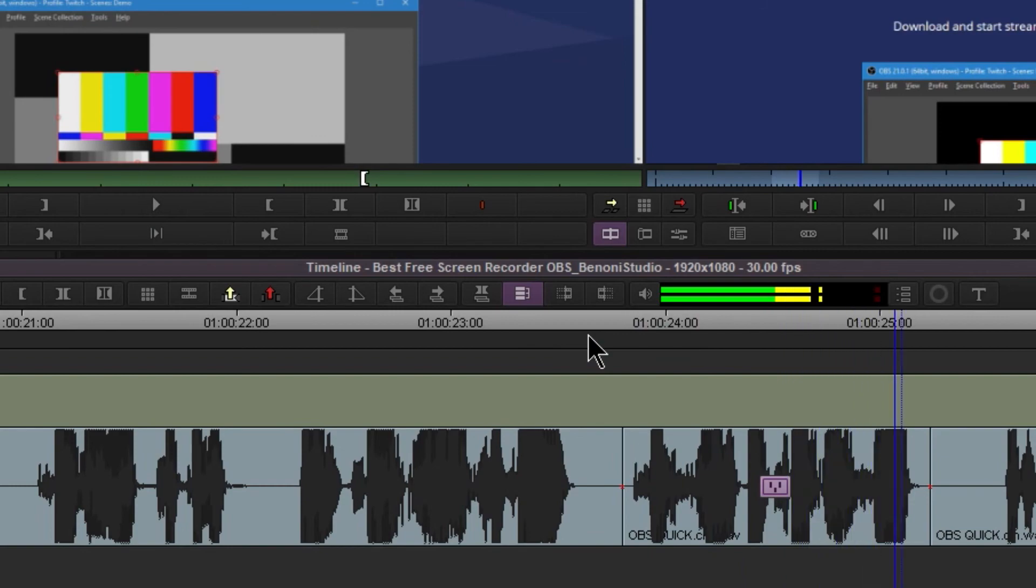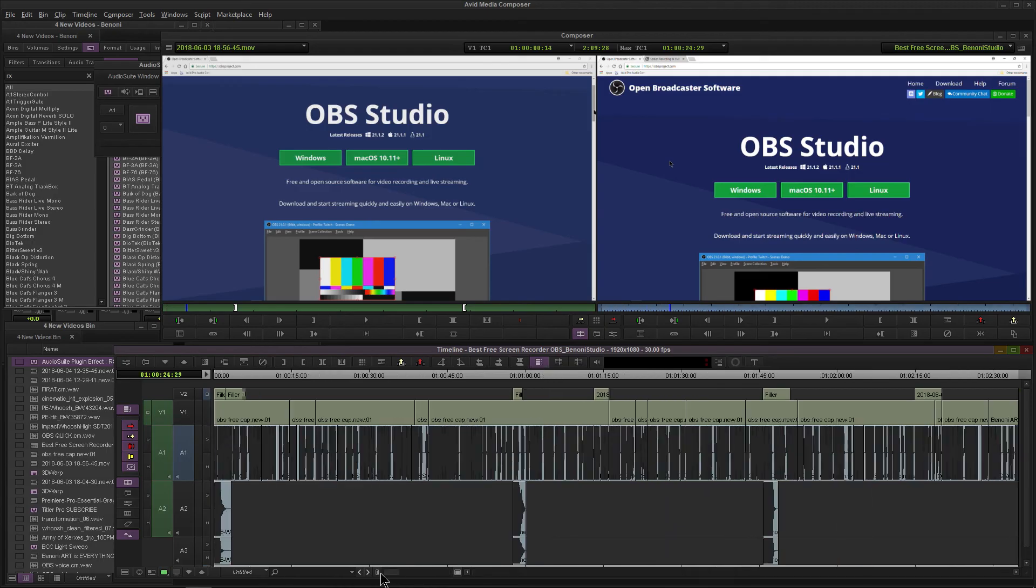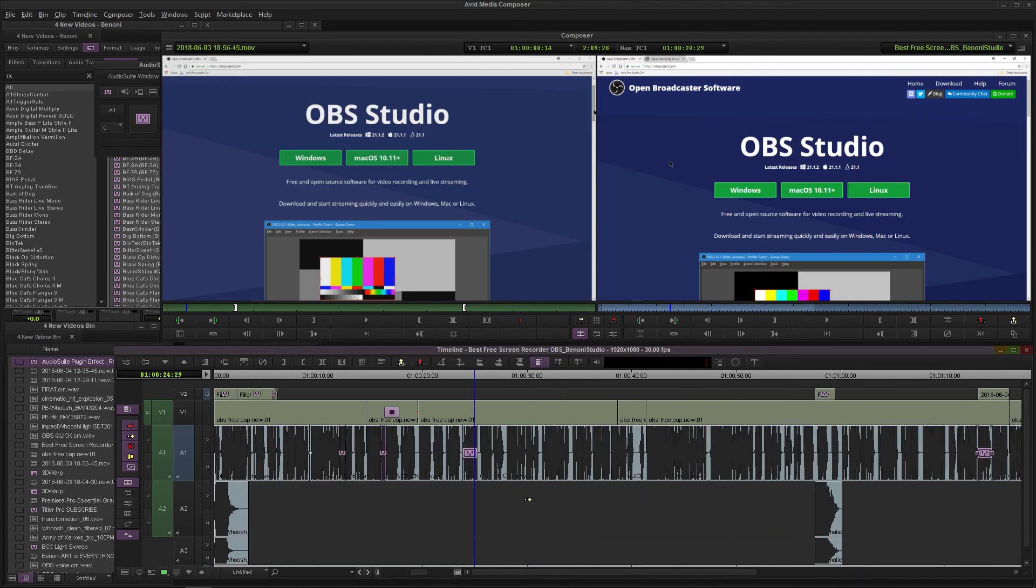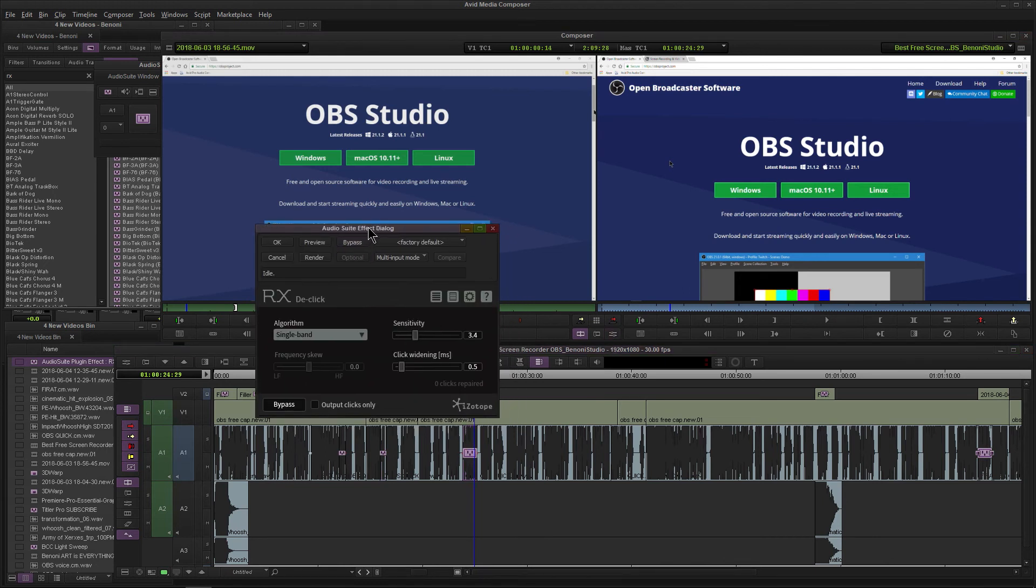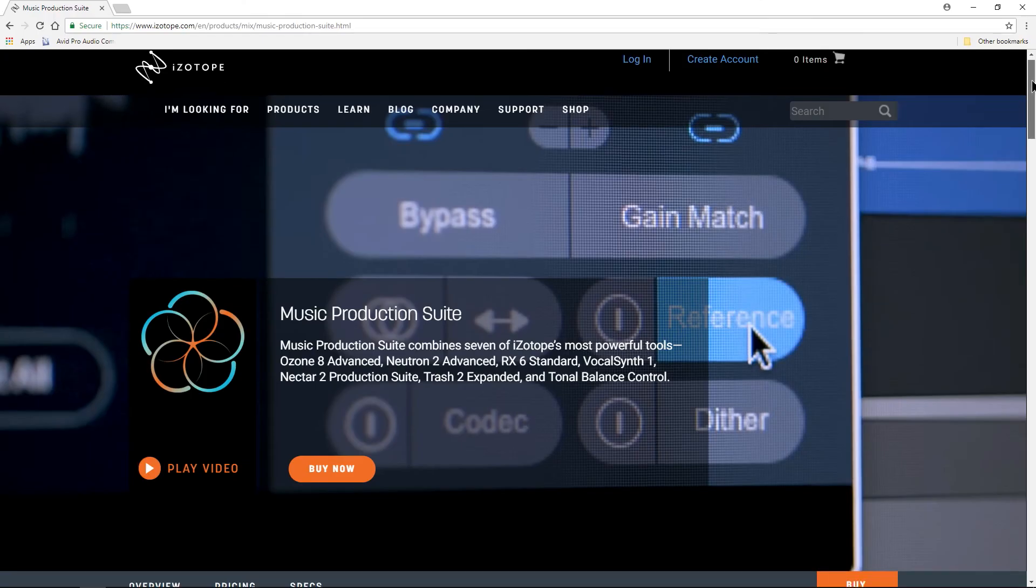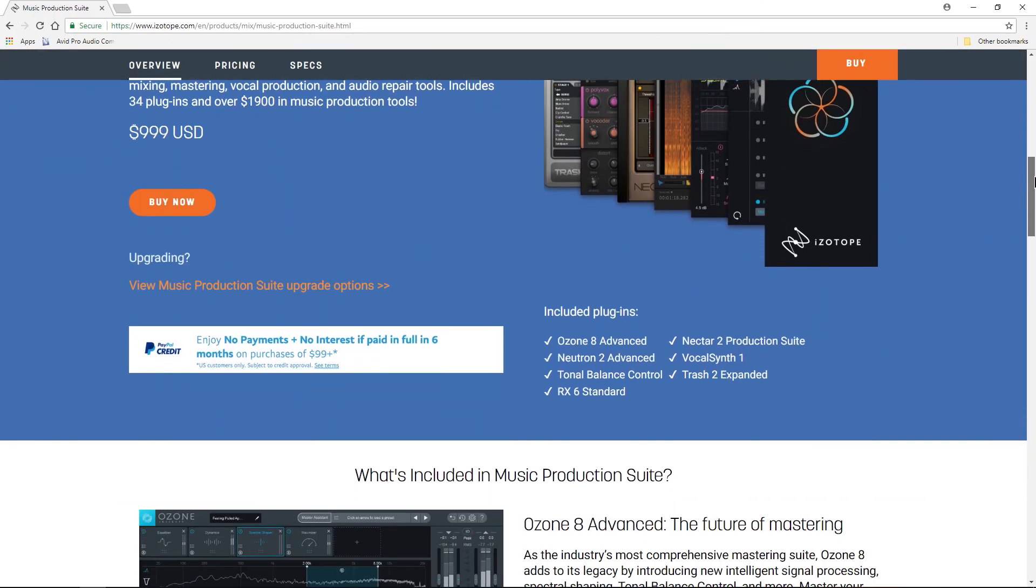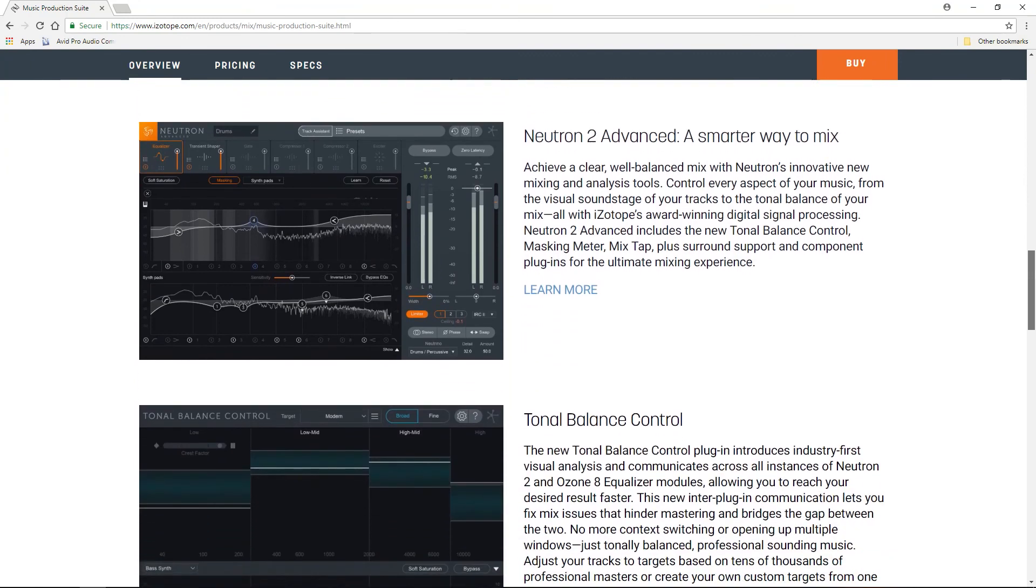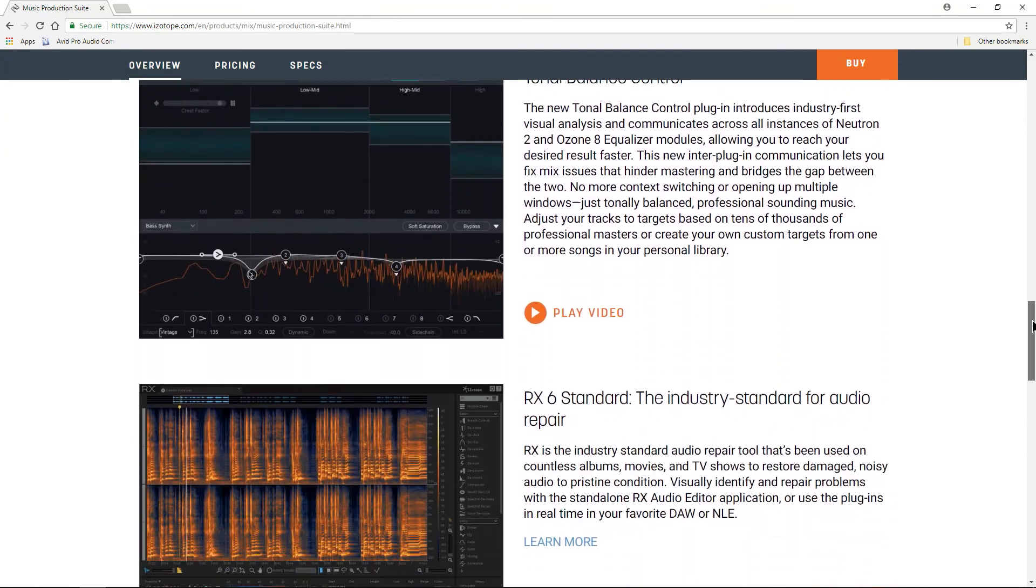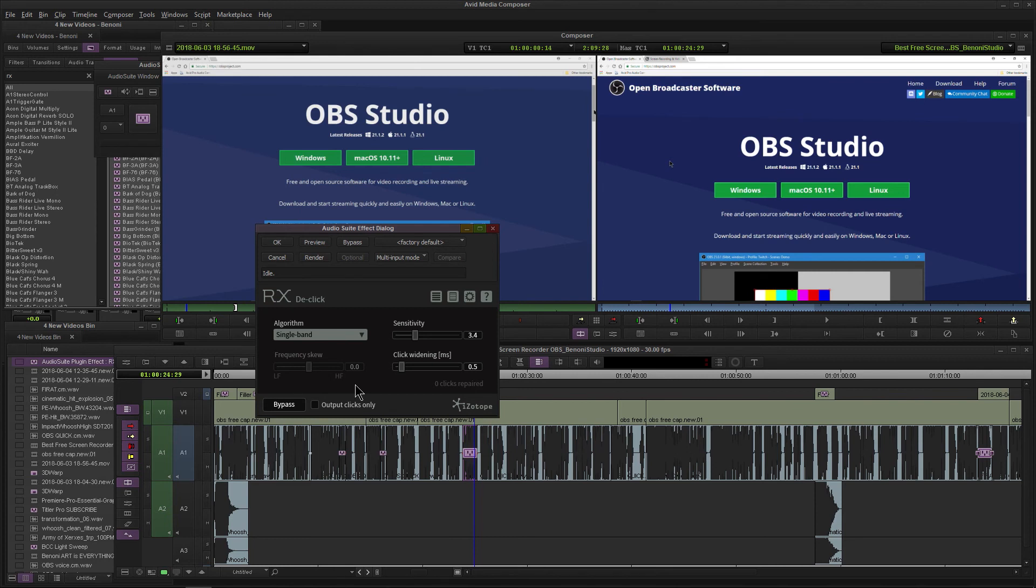So once again, that's RX6 de-click - great plugin you can get from iZotope. I don't recommend buying things on their own because iZotope has great deals if you purchase like the full Music Production Suite or one of their other big packages. But you can always go check them out at izotope.com and save your dialogue.